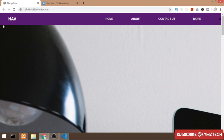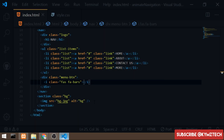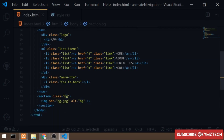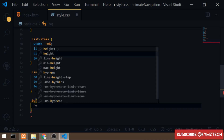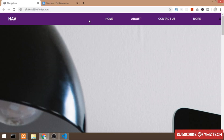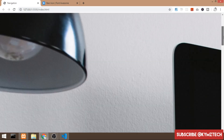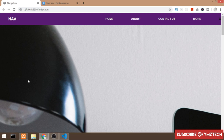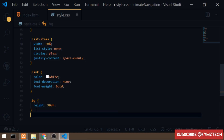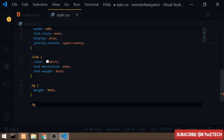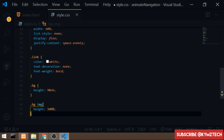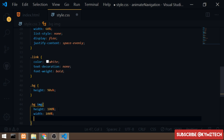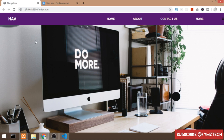Now I'll style the background image section. I'll select the 'bg' class and give it a height of 90vh — since the navbar took 10vh, the bg section takes 90vh, totaling 100vh. Then I'll style the image tag inside it, giving it a height of 100%, width of 100%, and object-fit of cover.